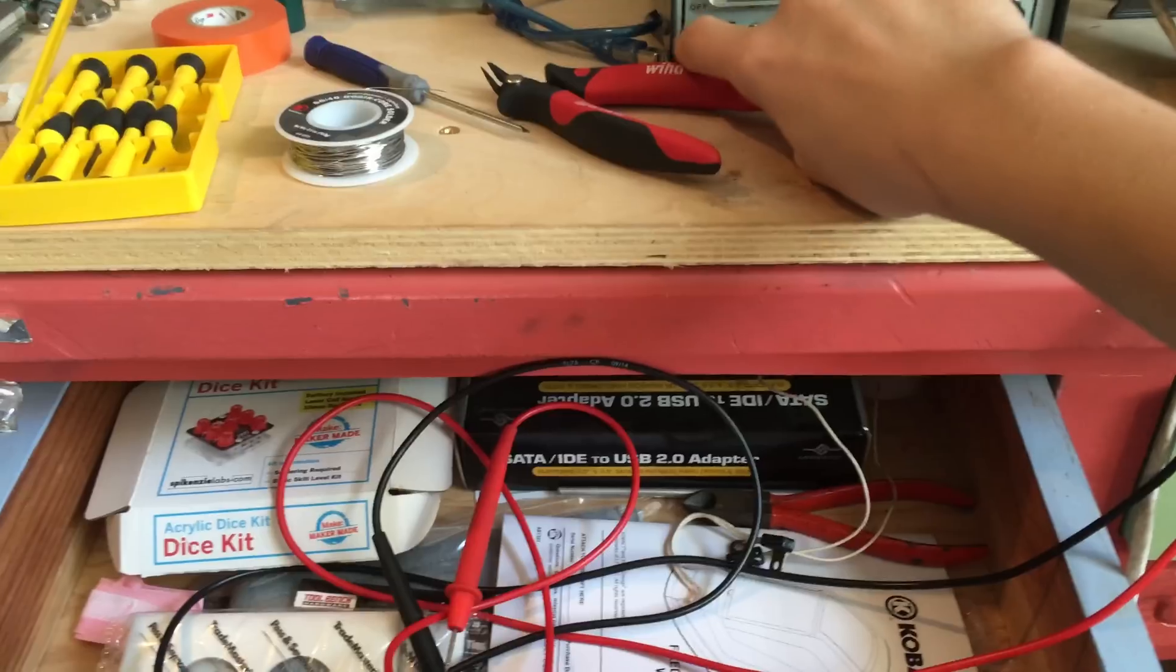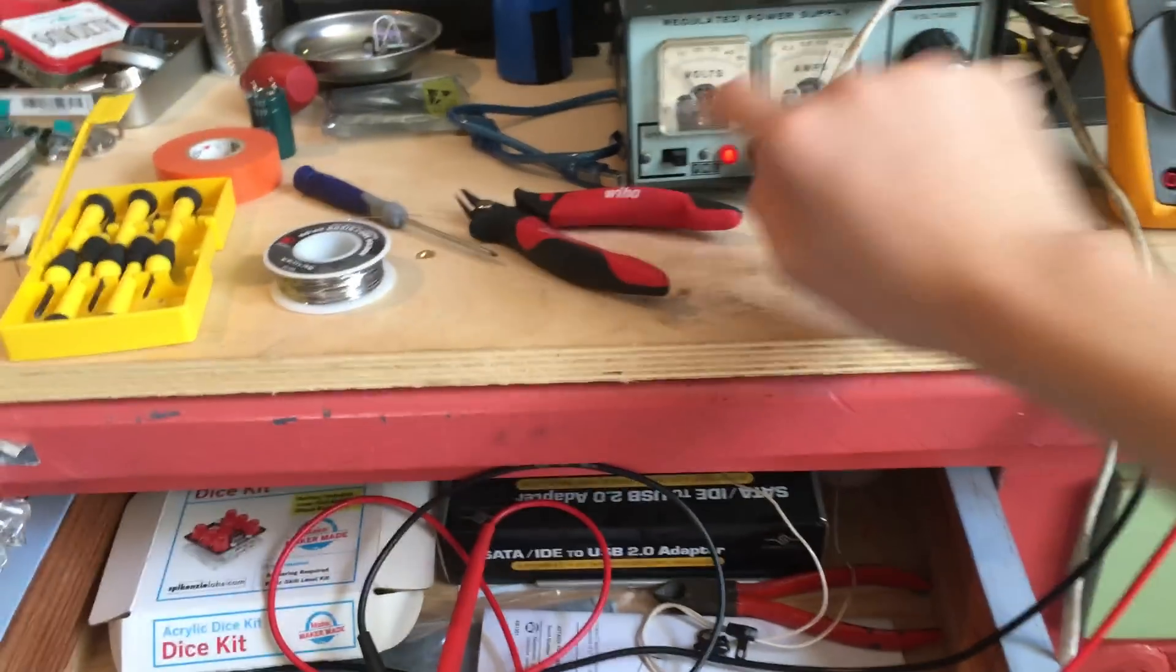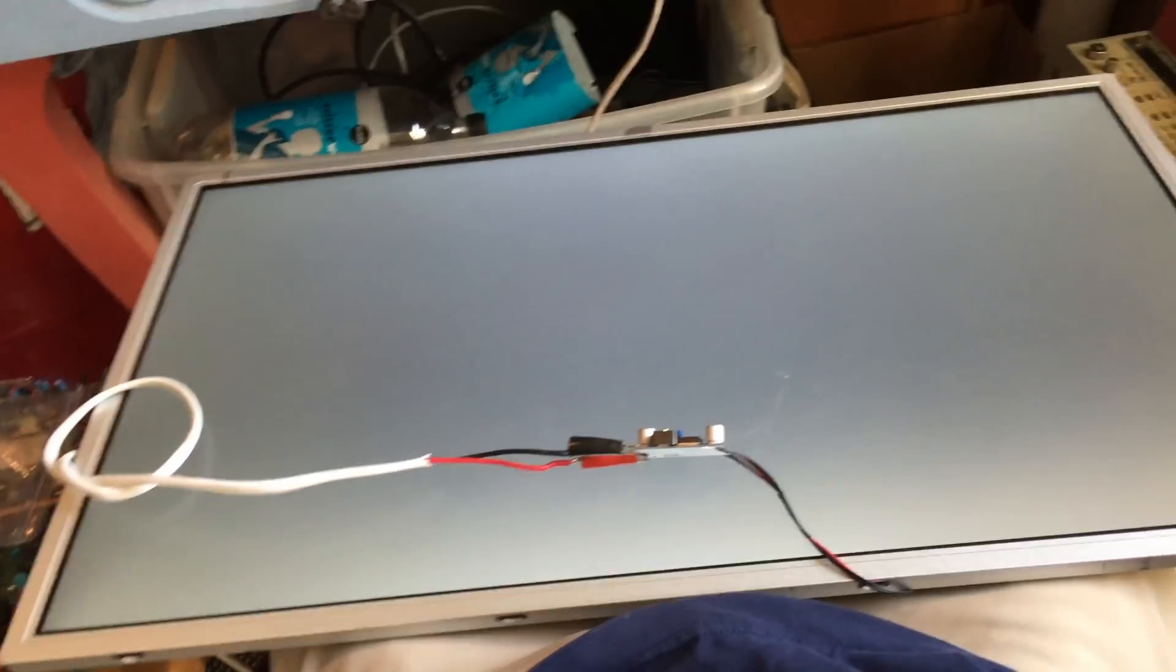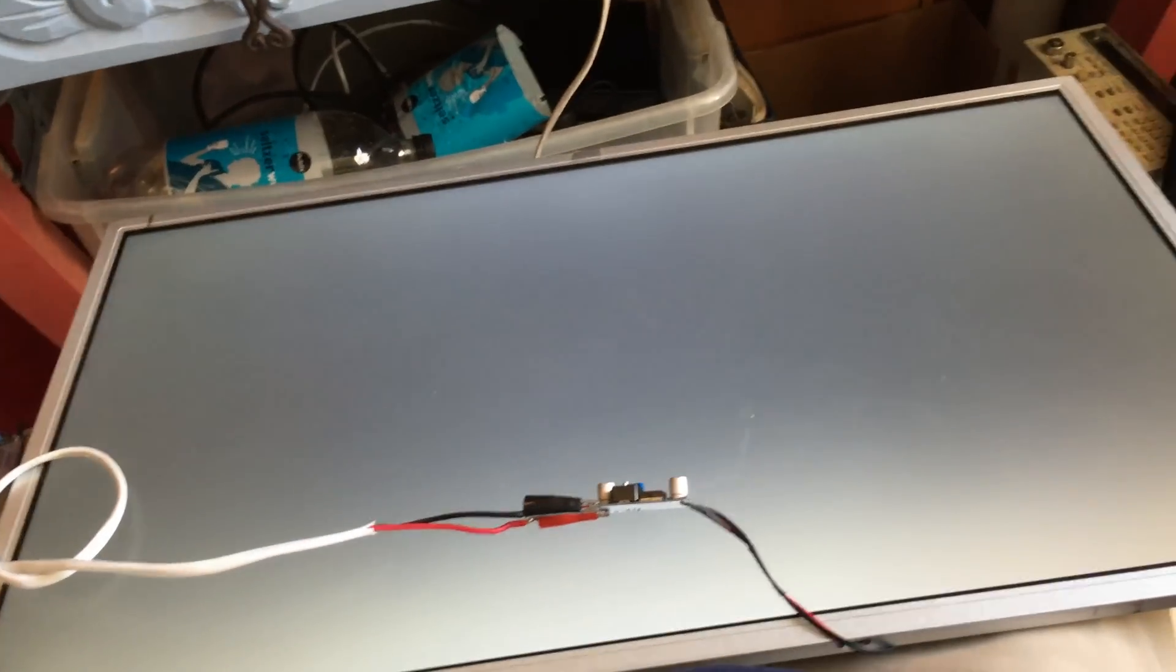I'm turning the power supply on. And ta-da! It works!